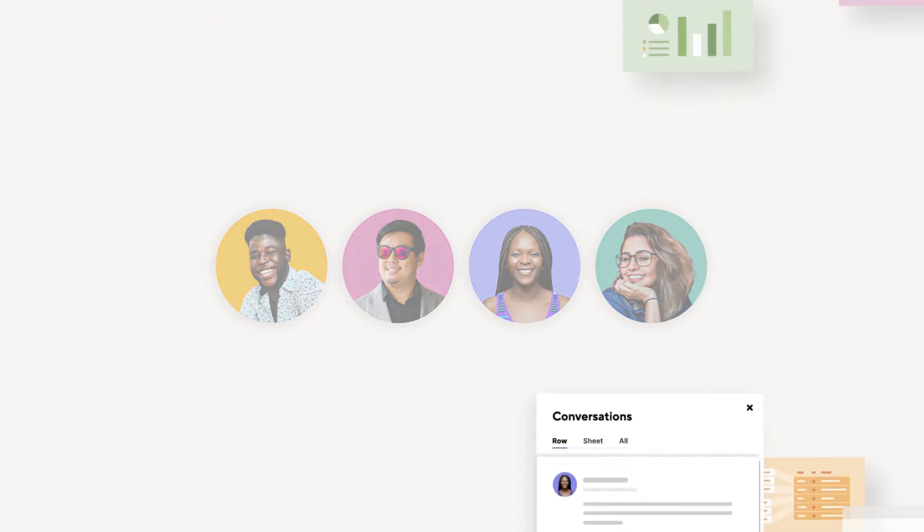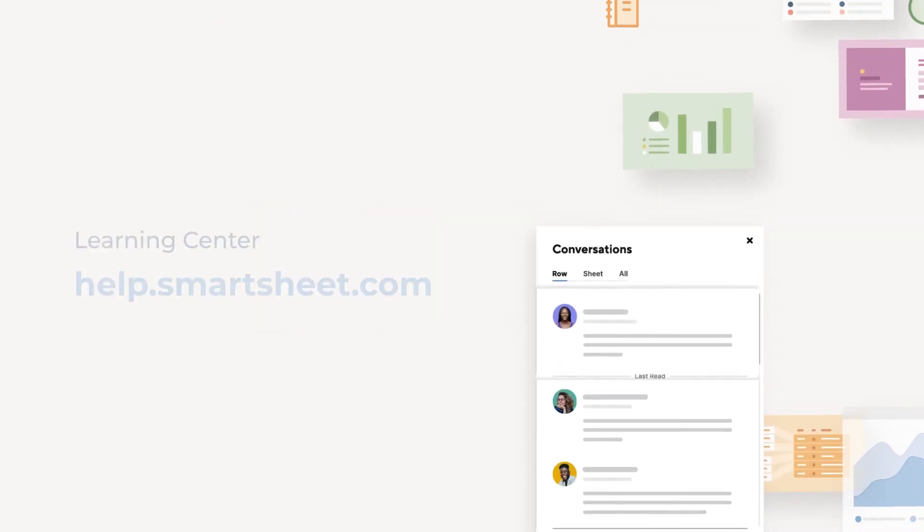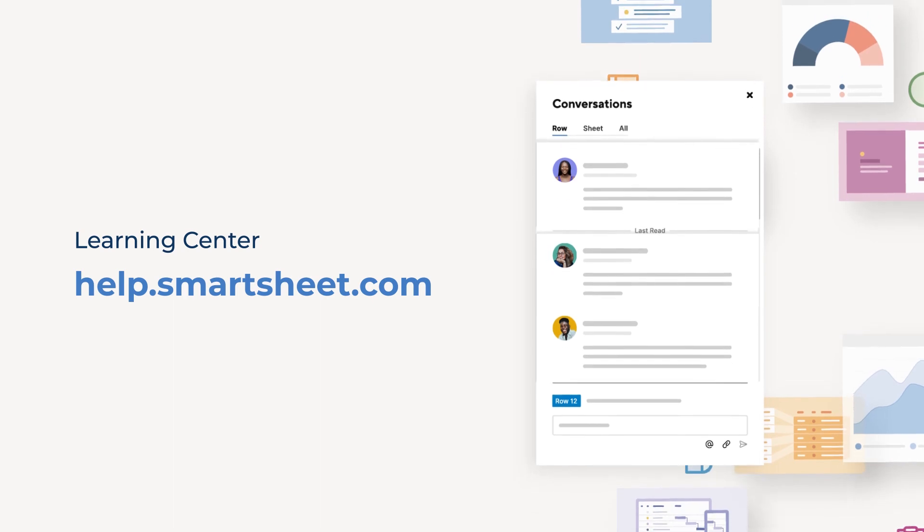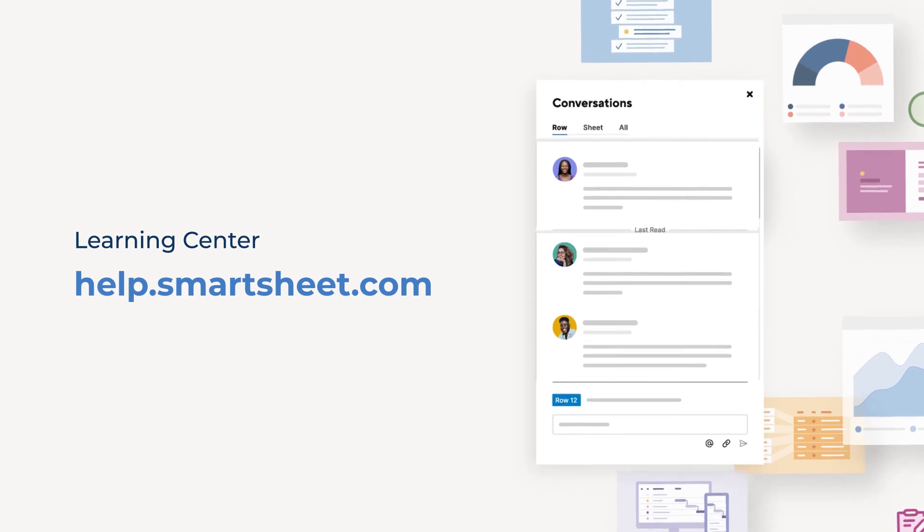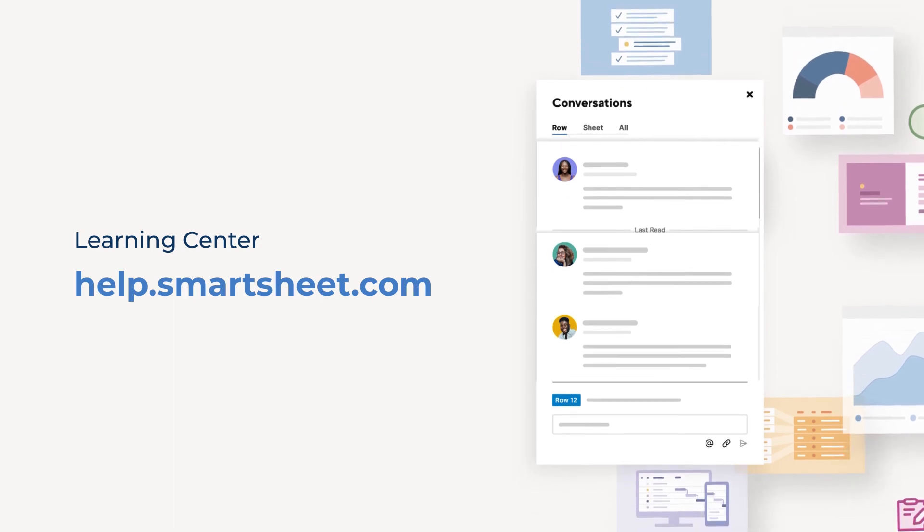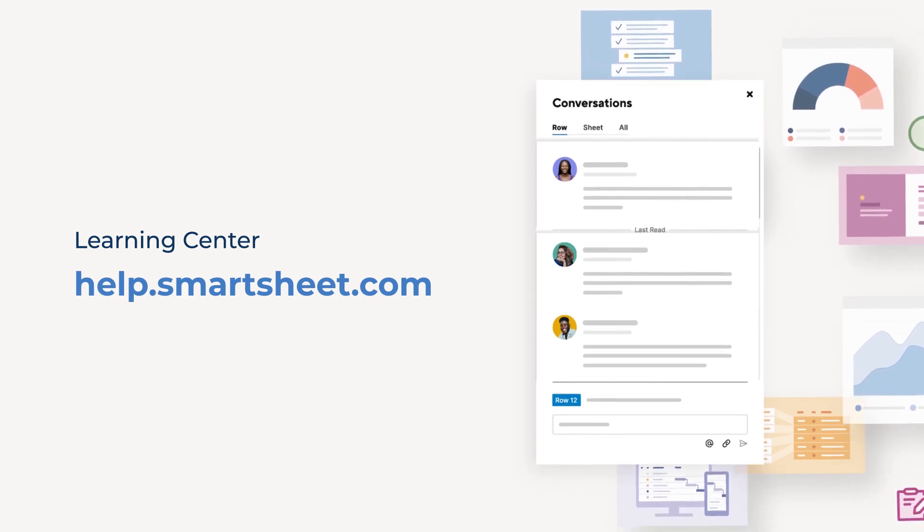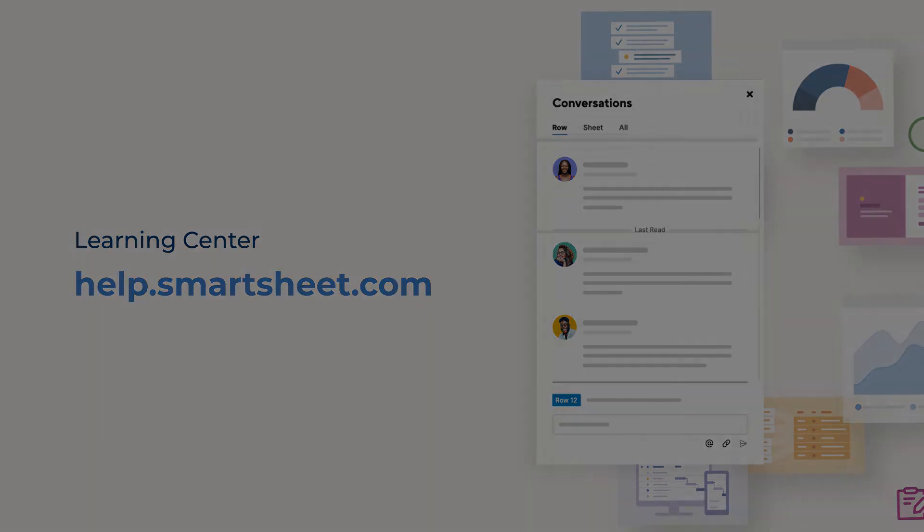Be sure and explore all the different ways to use conversations in Smartsheet. And to learn more, visit our Help and Learning Center.